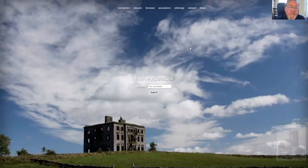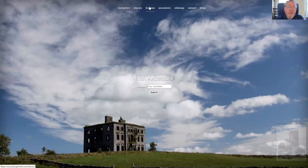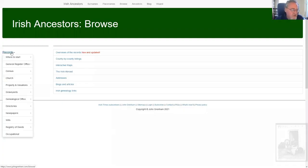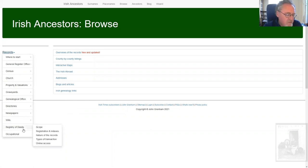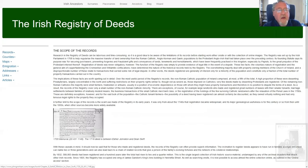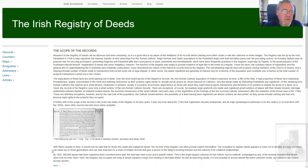Okay, here we are. In the browse section, the free browse section, under the records menu you have the Registry of Deeds and this is basically an expanded version of the chapter on the Registry of Deeds in my book Tracing Irish Ancestors.